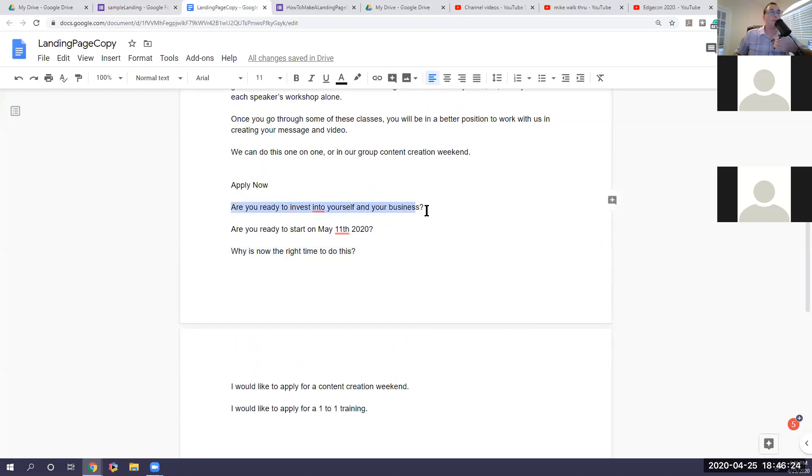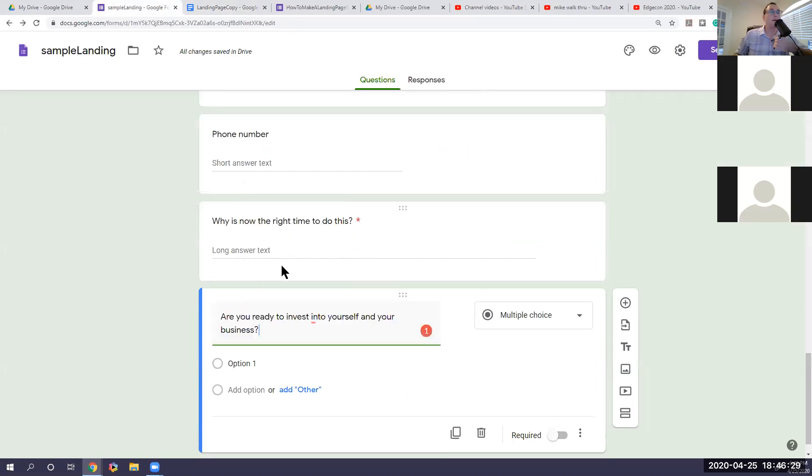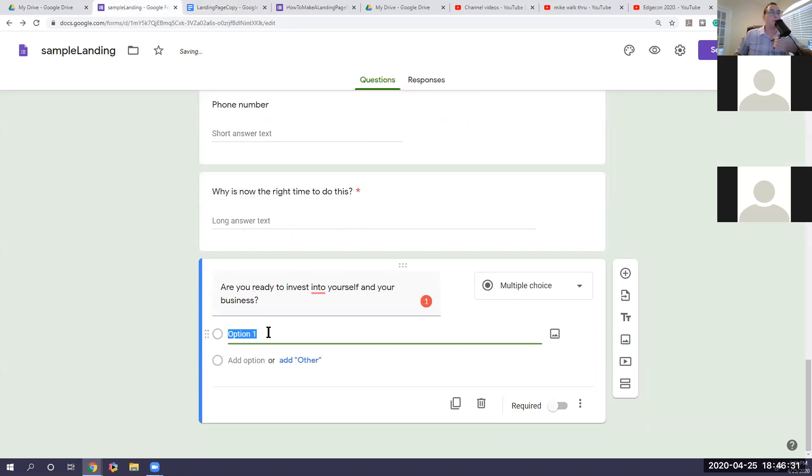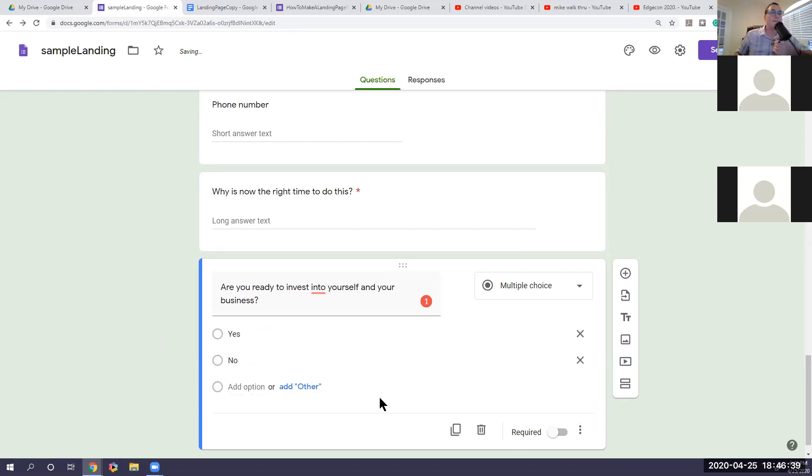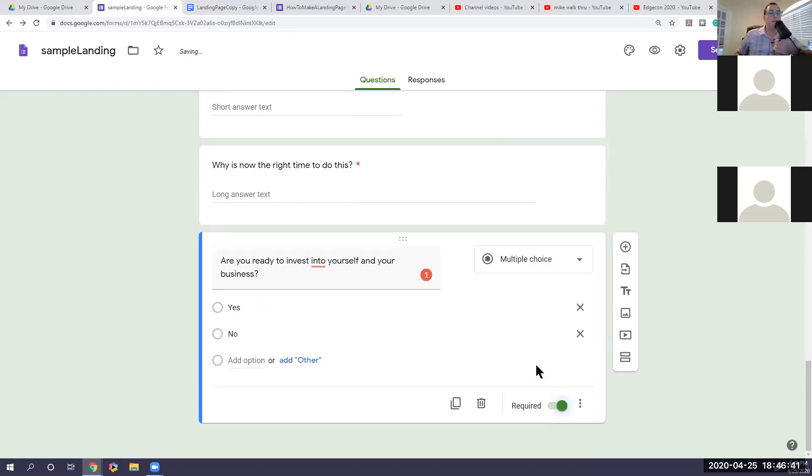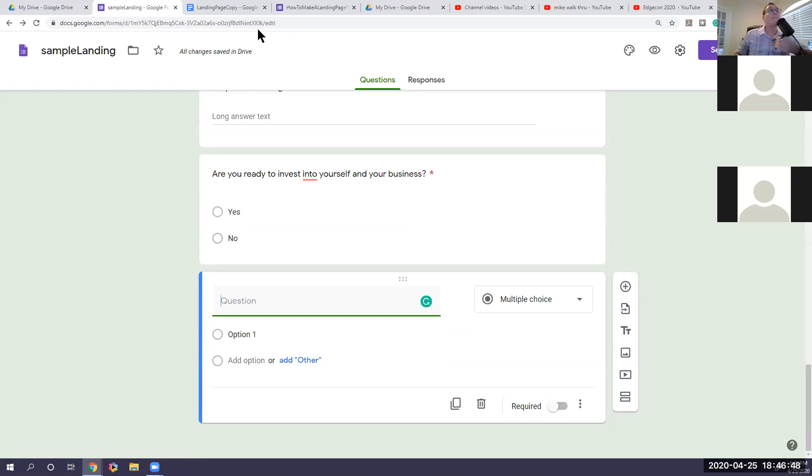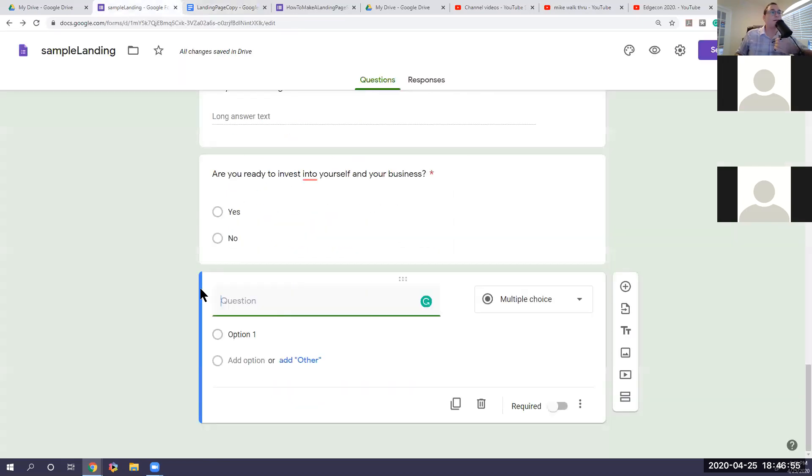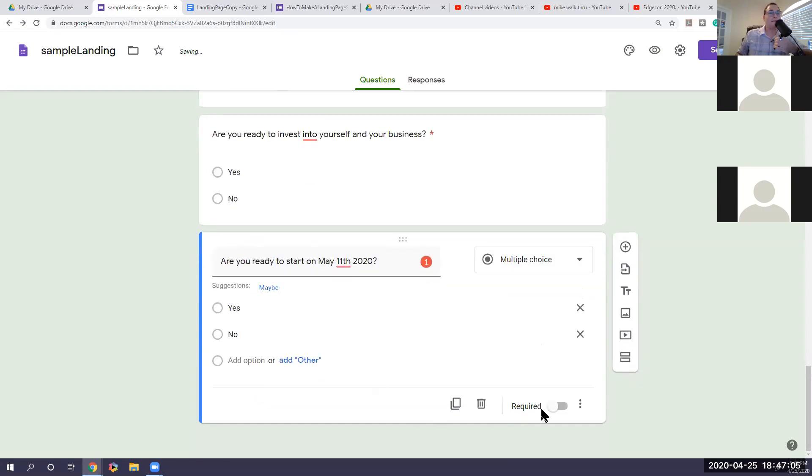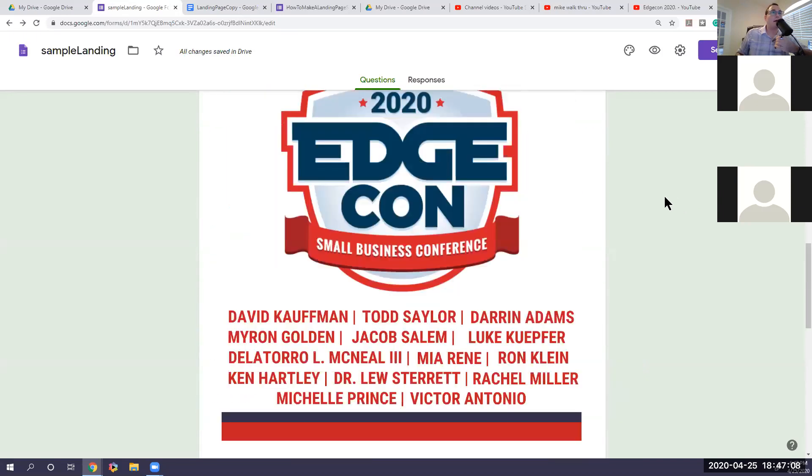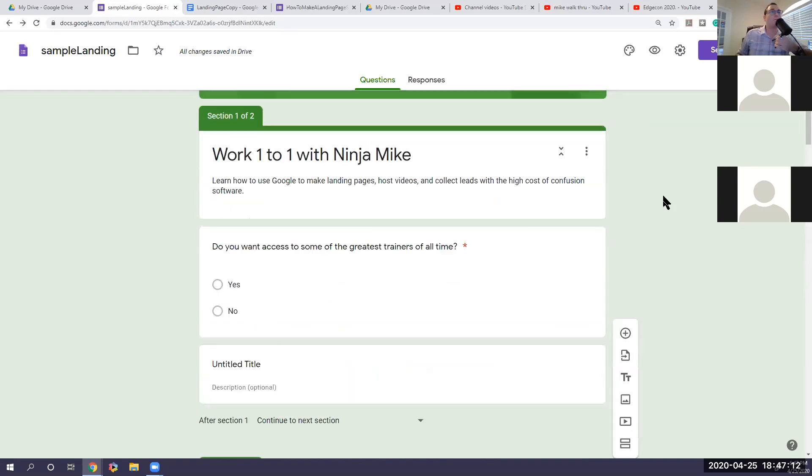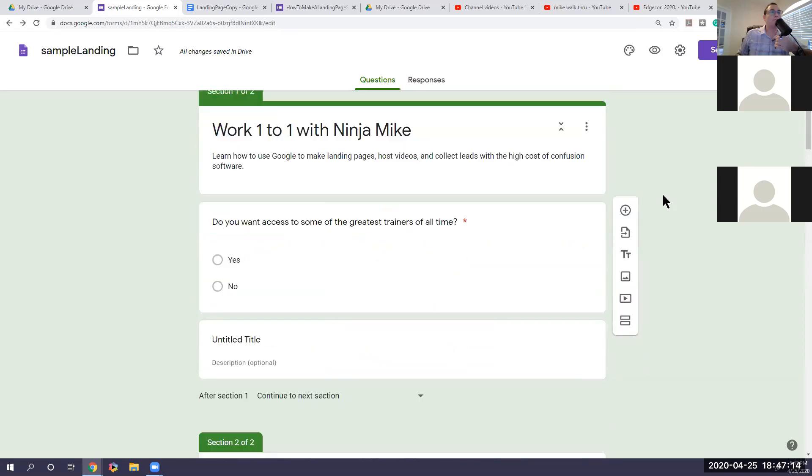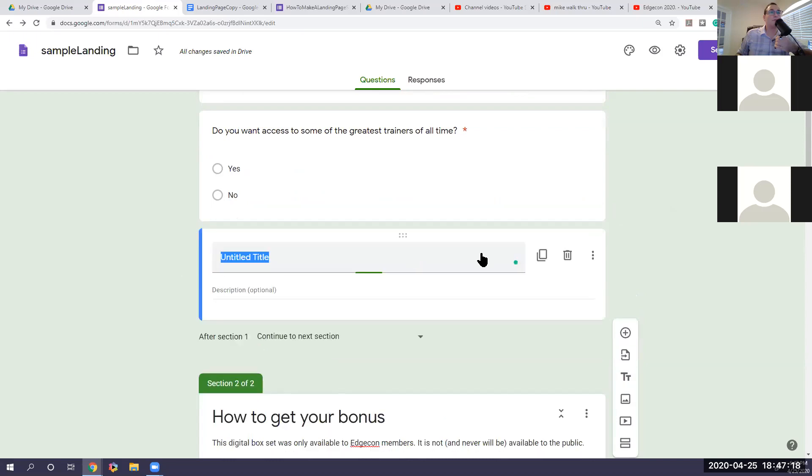And then we could do another question. Are you ready to invest into yourself and your business? And we want to say basically yes or no's. I'm going to make that required. And let's do one more question. For priority, are you ready to start a Monday, May 11? Because this is going to help you on the application process. And it gives you suggestions. So yes, no. And this is going to be a required answer. I'm going to leave this pretty short on this one, but I'm going to make one more. So let's get rid of this one.